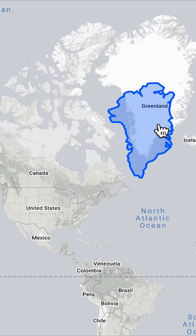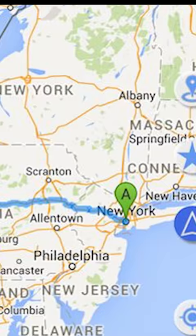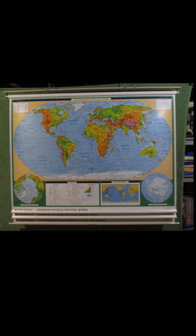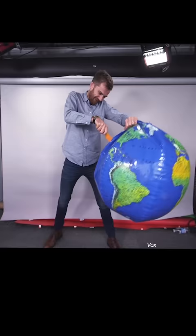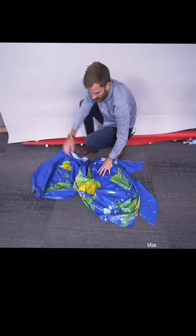It's more like the size of Mexico. Maps you look at every day, like Google Maps and the ones you pull down in school, don't actually show the world as it really is. They can't — it's actually physically impossible to flatten a sphere without distorting it somehow.